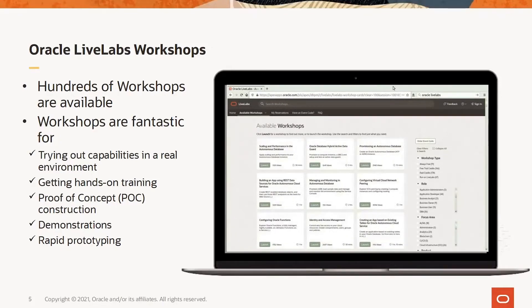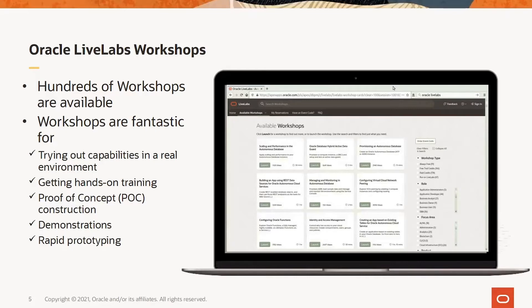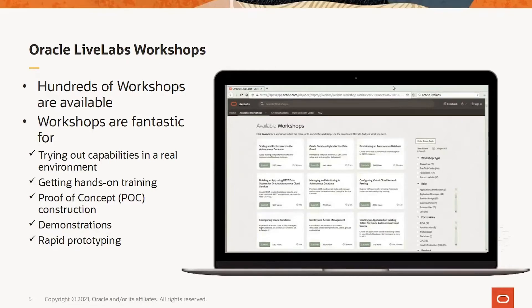The workshops are fantastic for trying out capabilities in a real environment, getting hands-on training, proof of concept construction, demonstrations, rapid prototyping, etc. The workshops guide you through the complex process from start to finish, providing an excellent learning path that includes hands-on examples to quickly understand and get a feel for how things can be made to work.